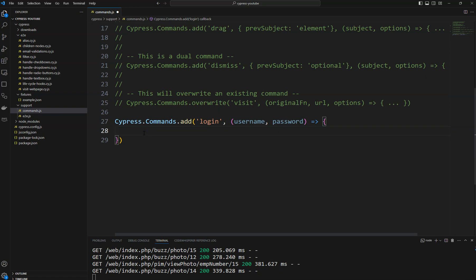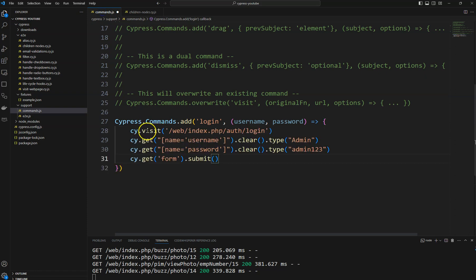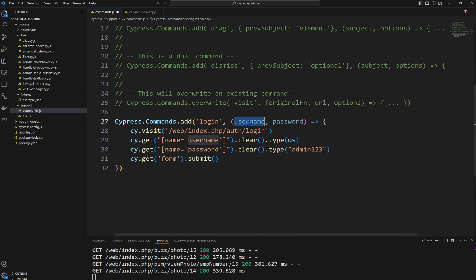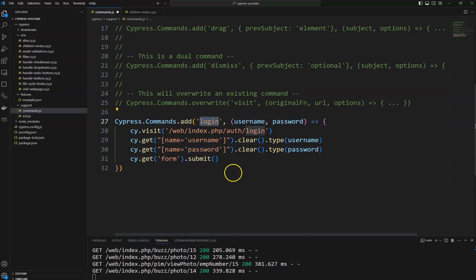In this custom command, what we need to do is load the login web page, enter the username, enter the password, and click on the submit button. We are already doing that in all our spec files. So I will copy those lines of code and paste here. I'll replace the hardcoded username and password with the arguments being passed to this command dynamically, so we can use the same login command for different usernames and passwords.